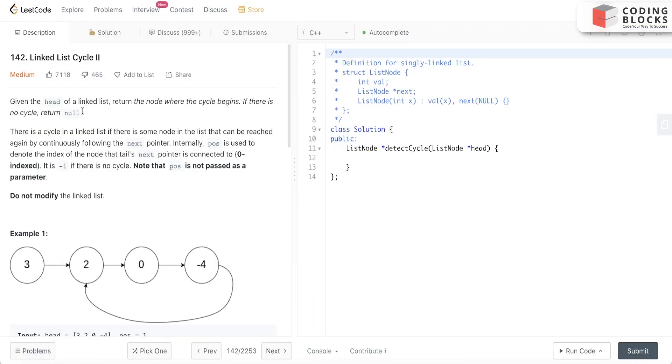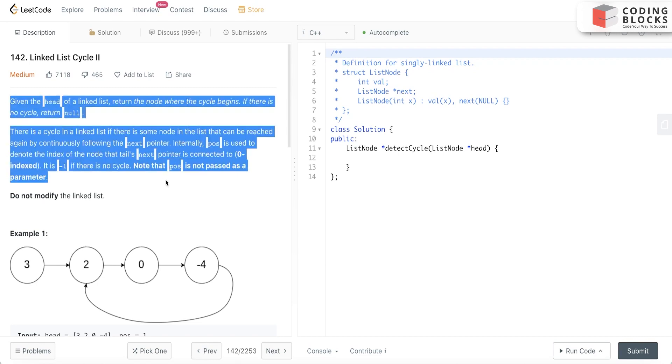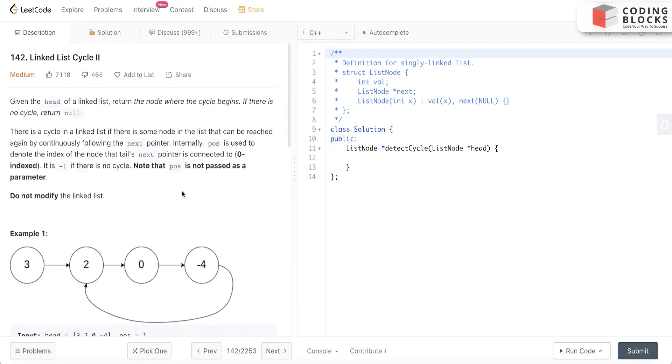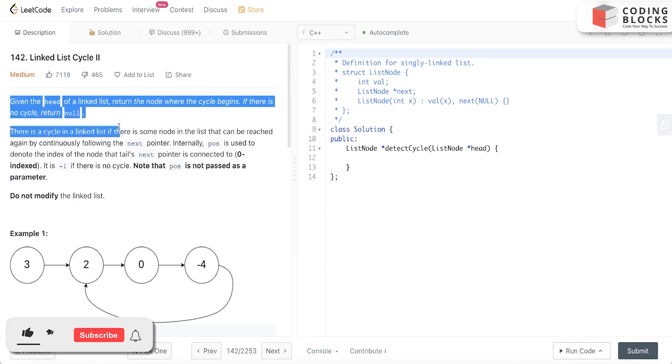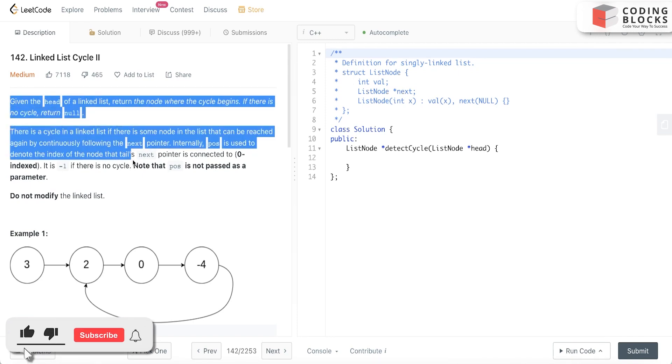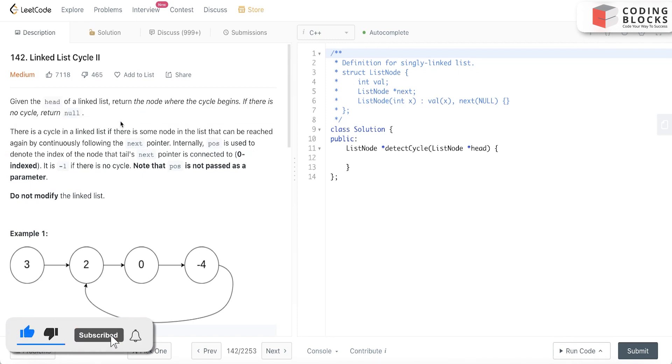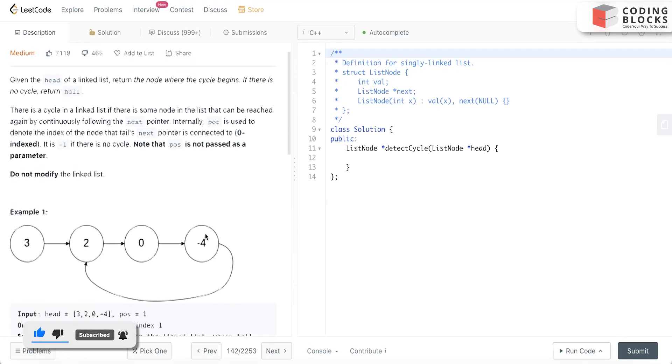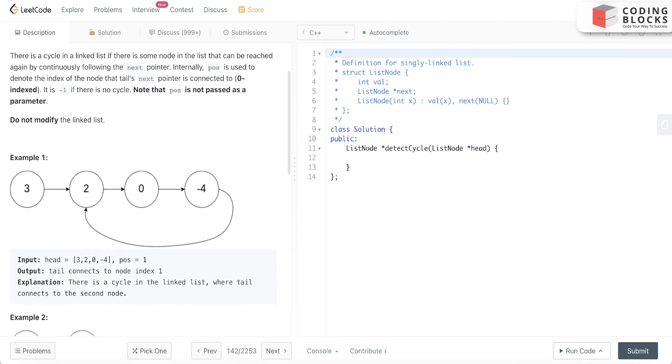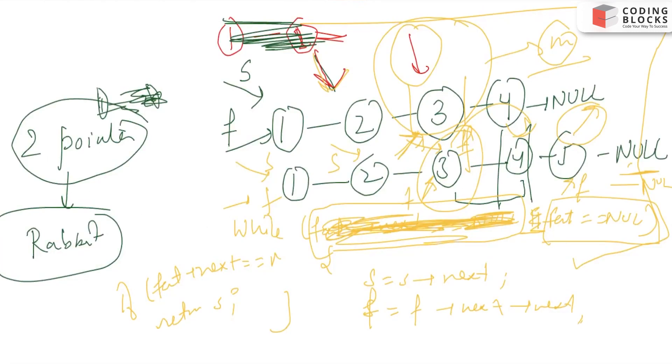Let's start this problem. It is a very important problem and it involves a very important concept of fast and slow pointers. Let's read the problem statement. We have been given a linked list head node and we need to return the point where the cycle begins. Let's look at an example.